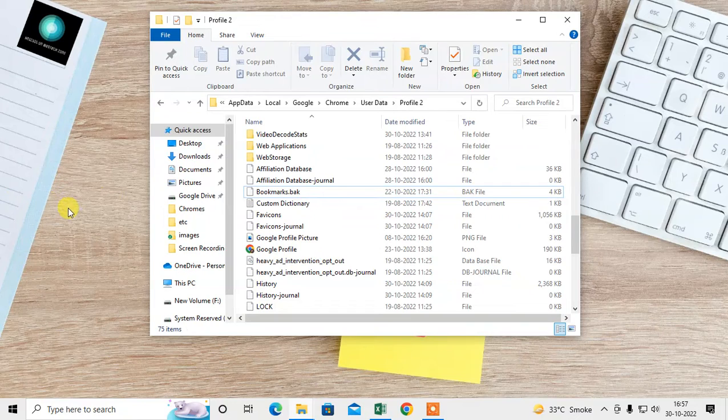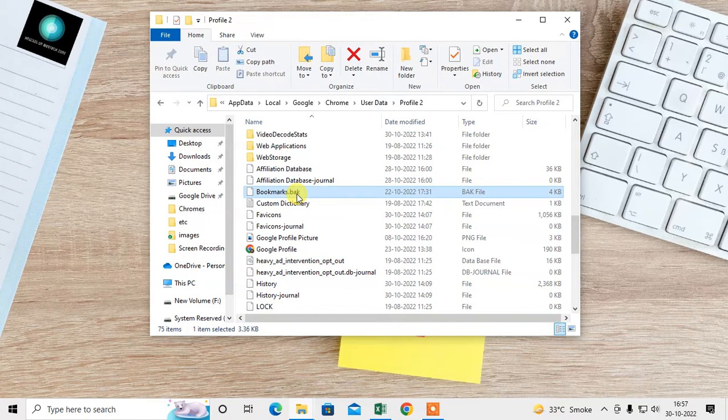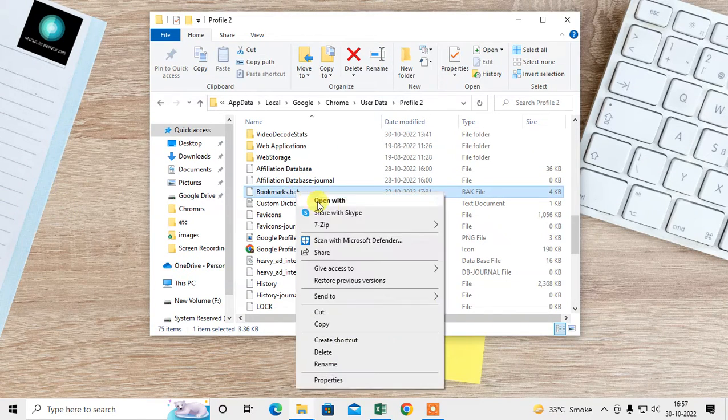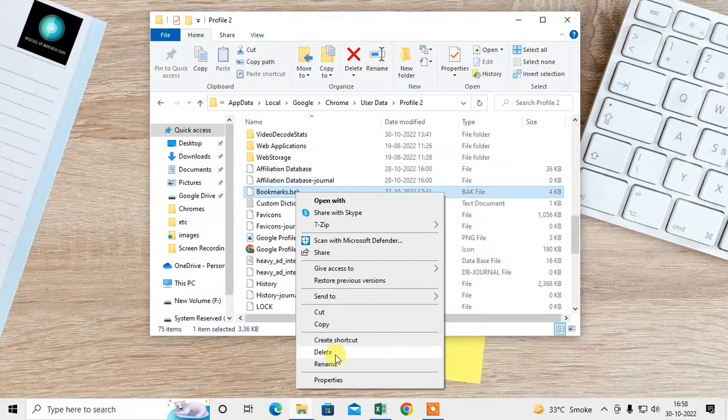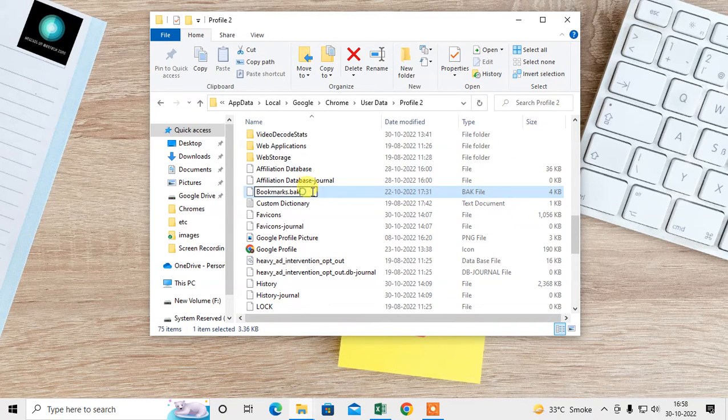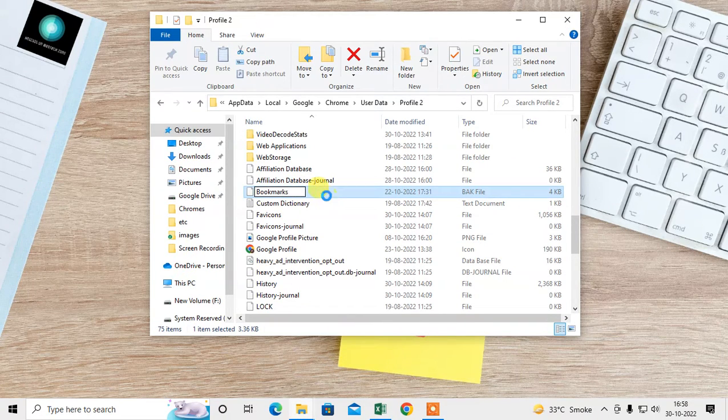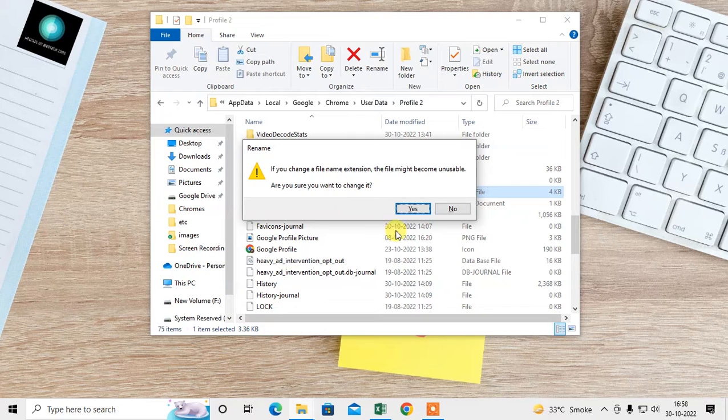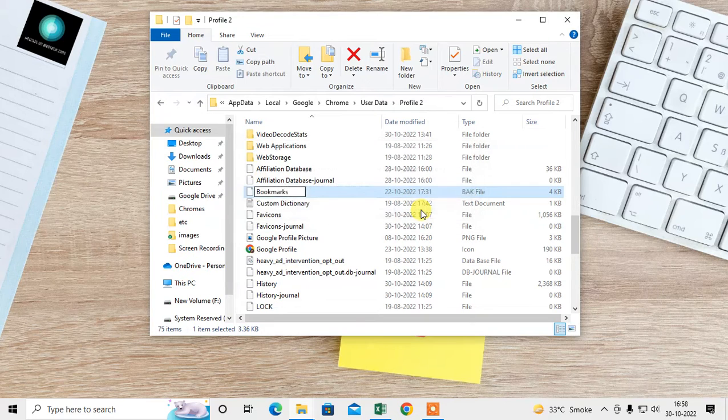Now what you need to do is rename it. Go to rename, delete '.bak' from the filename, and hit enter, then click on yes.